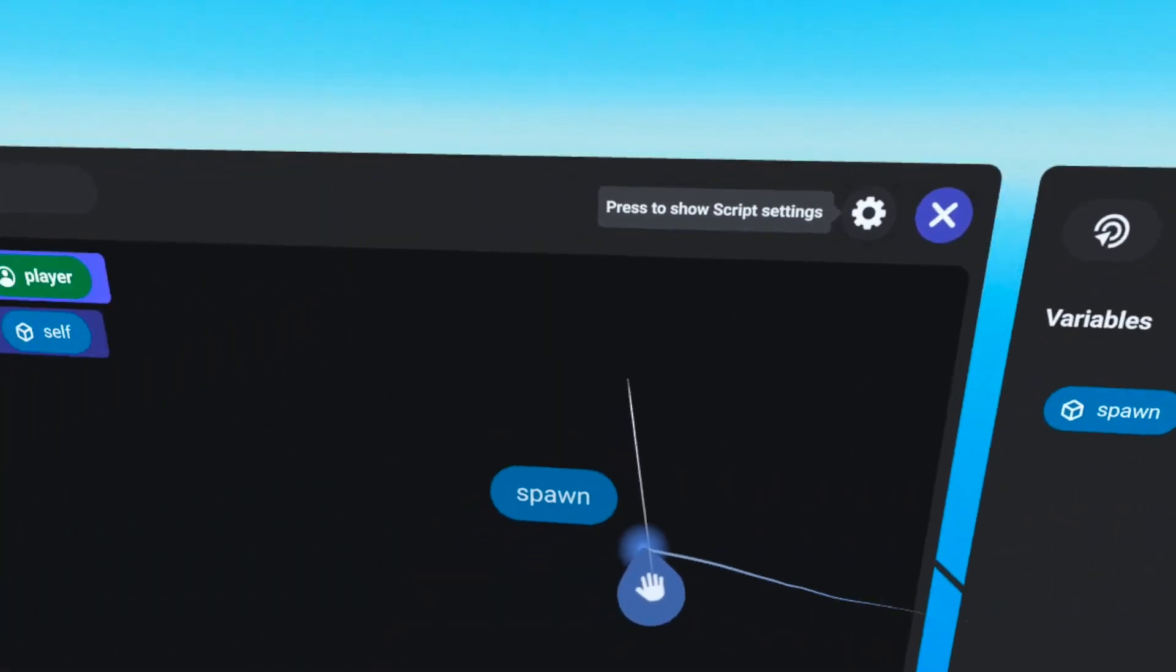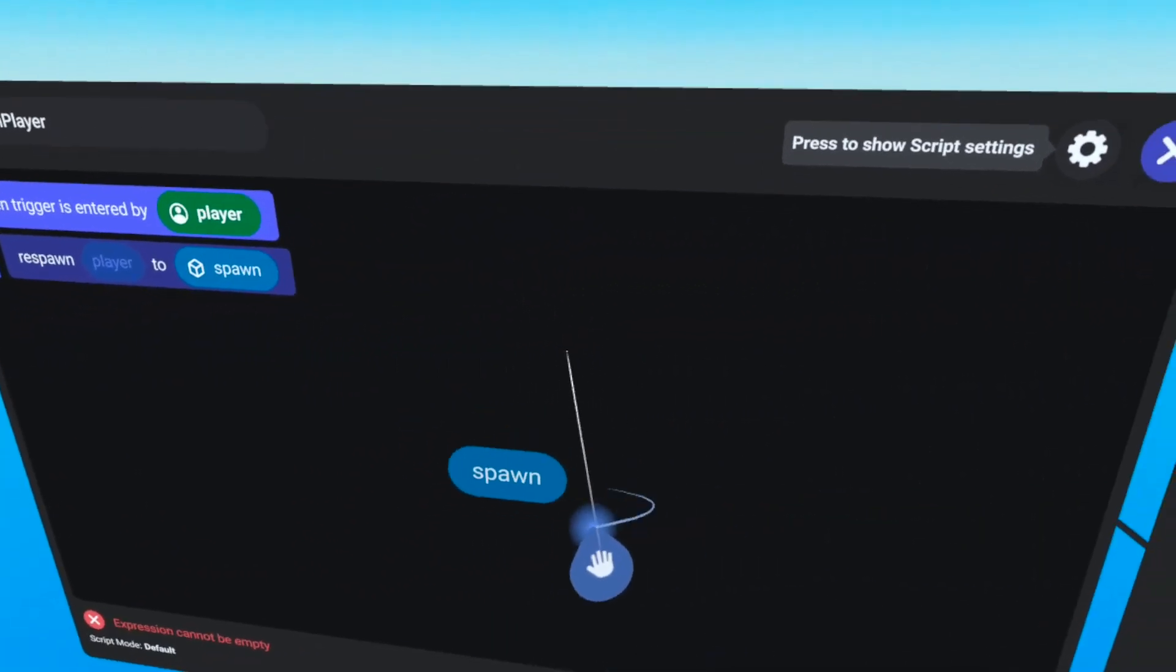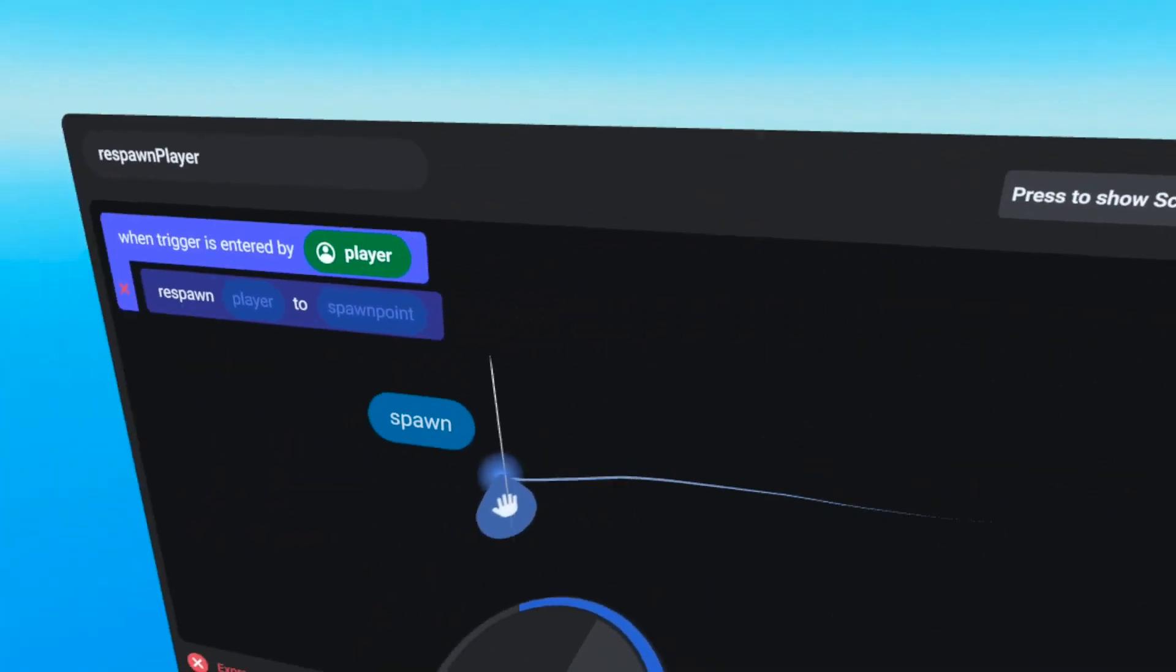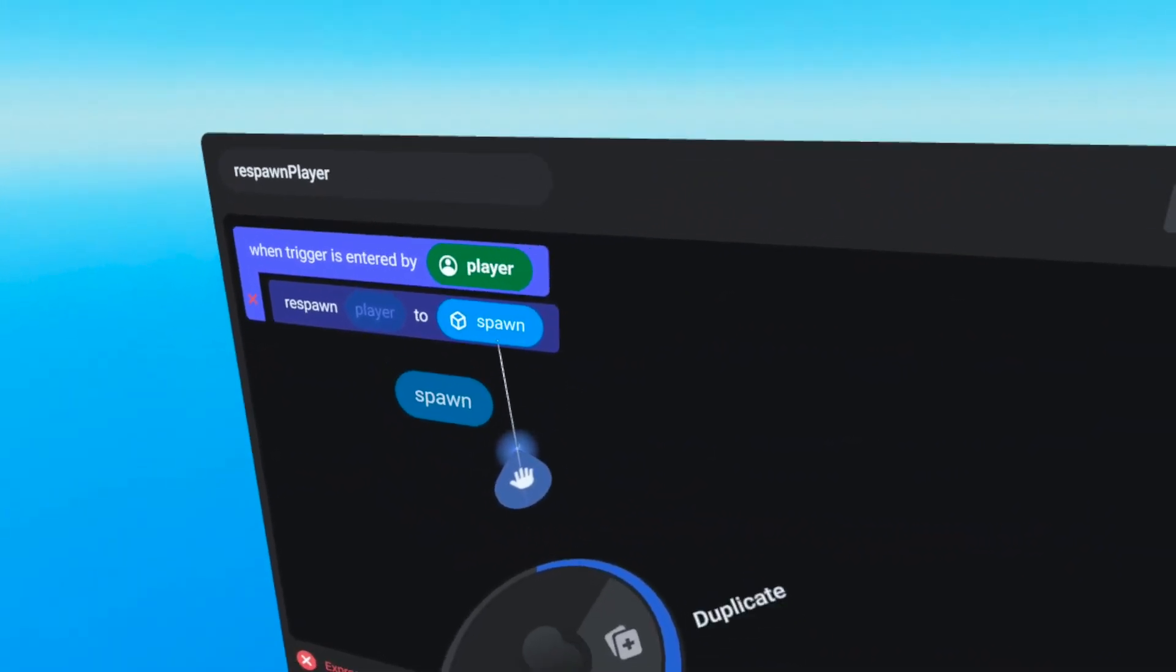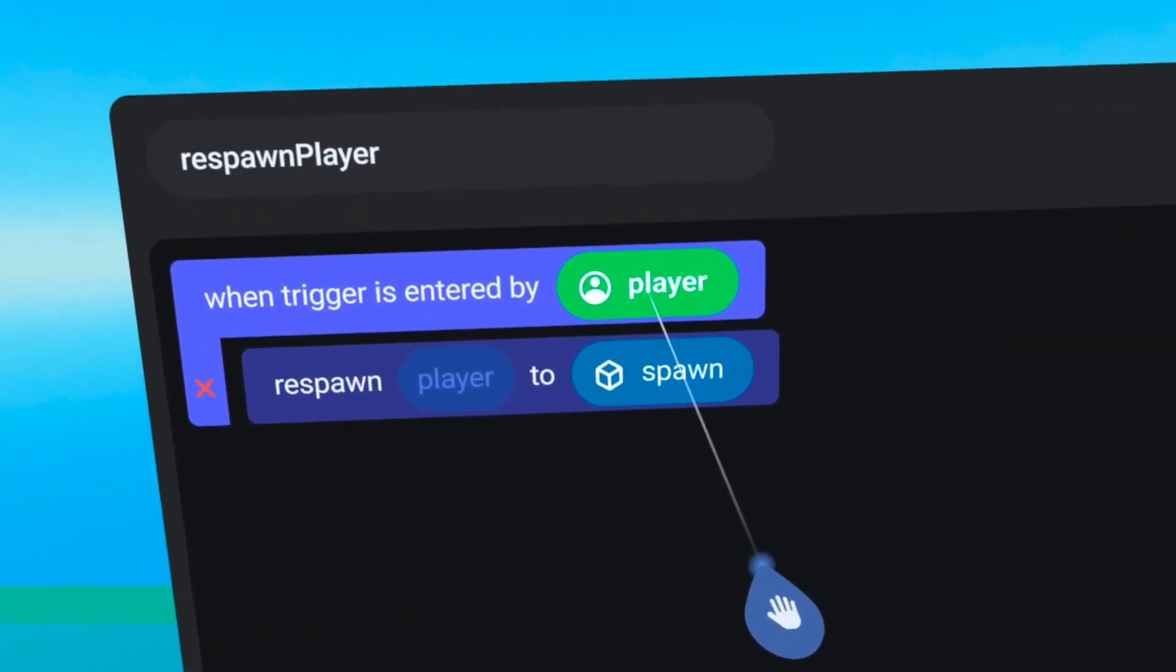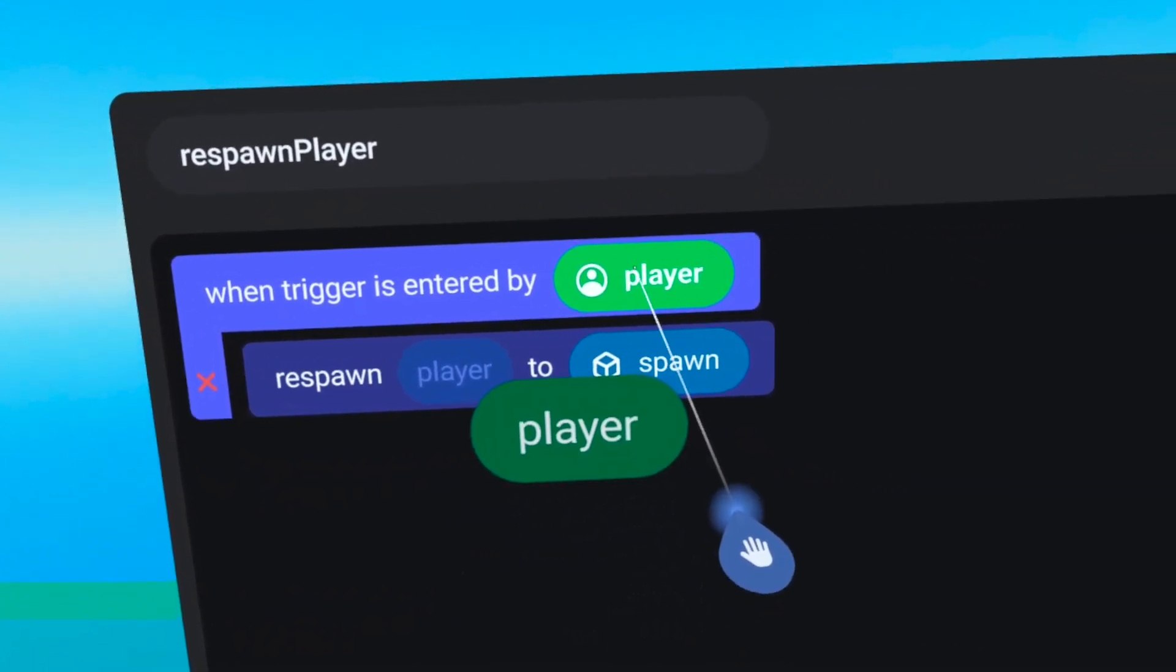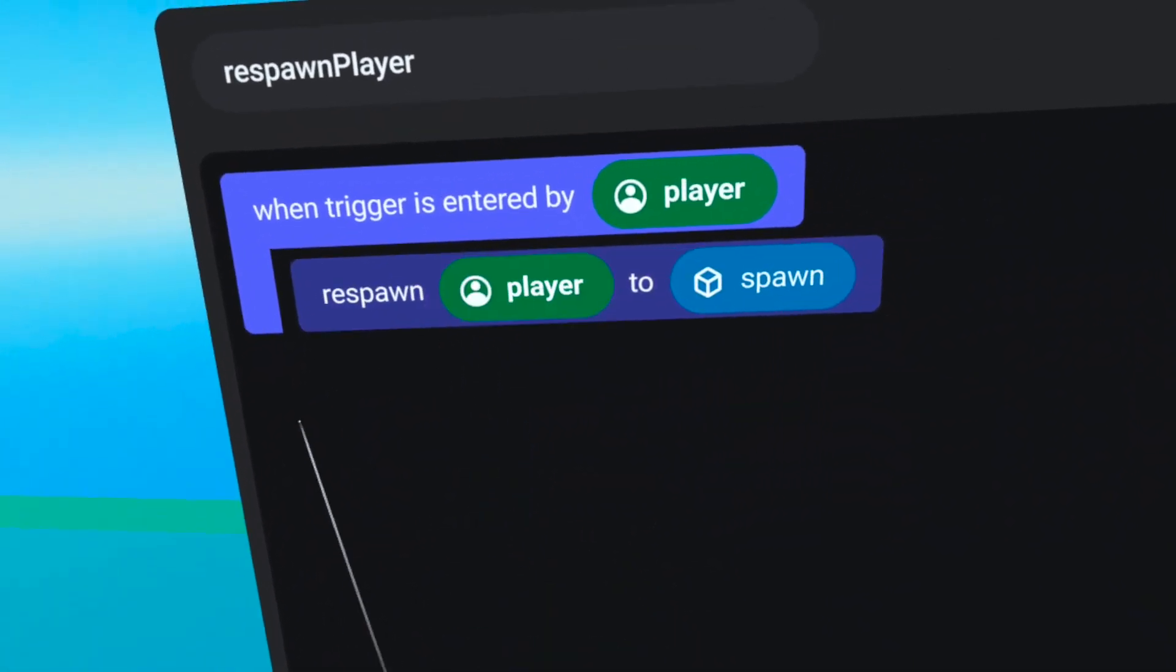On the variables tab, grab the spawn pill and drag it over to replace self. Notice how it highlights differently as you move your raycast around. Make sure to let go when the self pill is highlighted. Pro tip, if you have trouble, try thumb sticking to the right towards duplicate a few times. Then when you release the pill, it just disappears. The last thing you will need to do is duplicate the player reference from above in the empty player pill slot. To do this, simply grab the player reference then drag it down over the player pill slot and thumb stick to the right to duplicate. That's it!